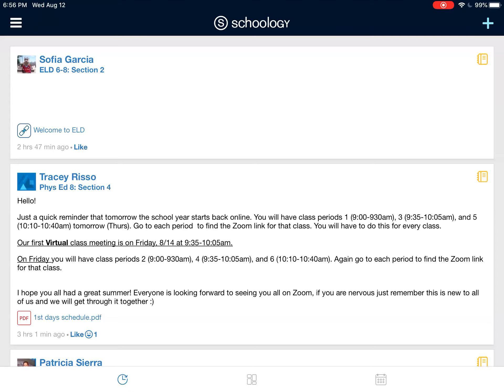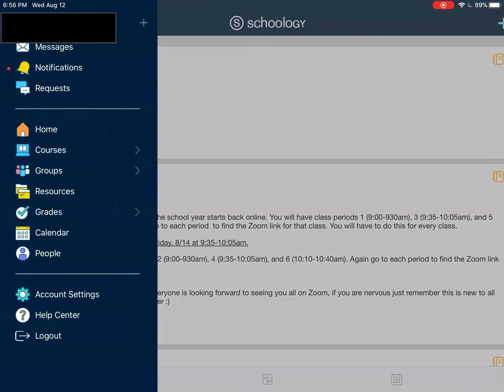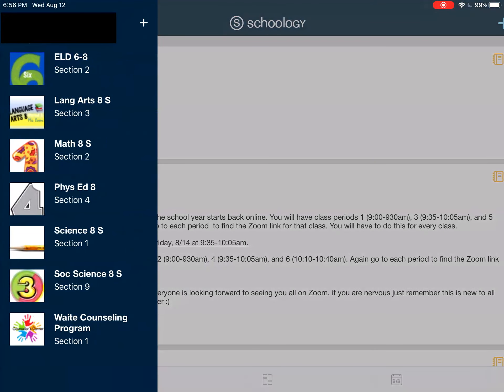It's called a hamburger menu. You're going to tap your hamburger menu, go to Courses, and look for the one that says Language Arts 8.